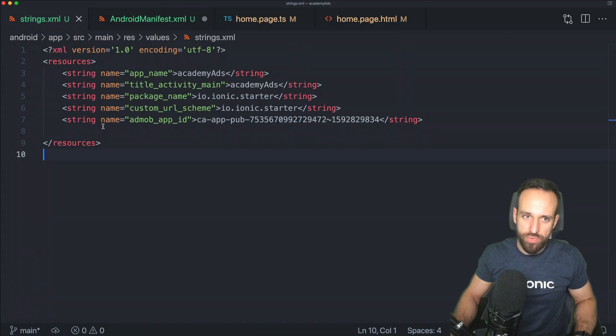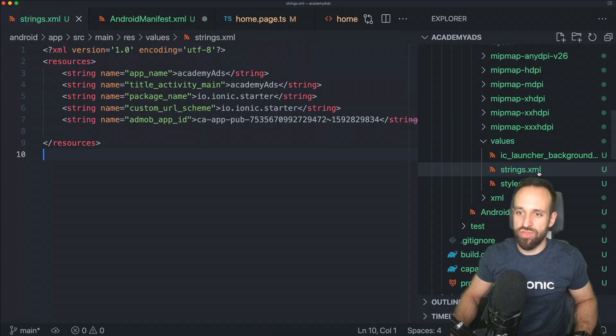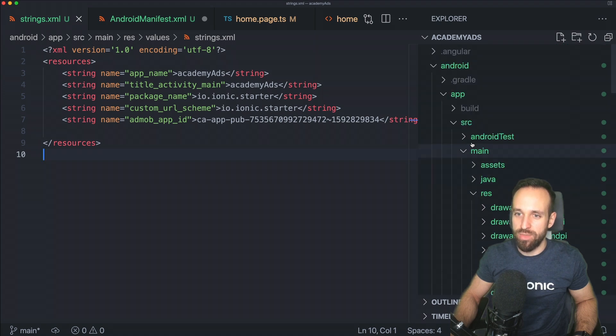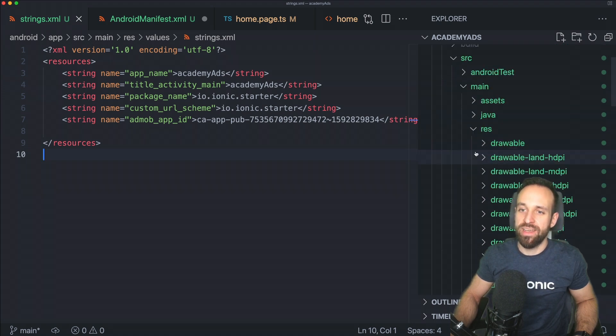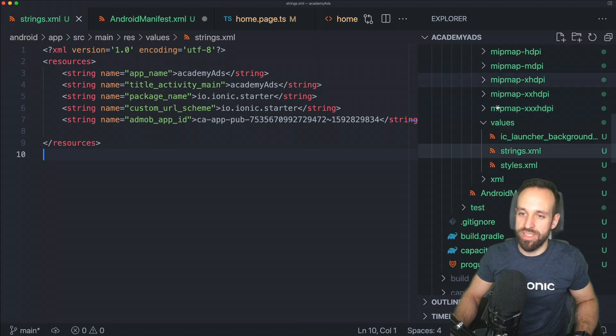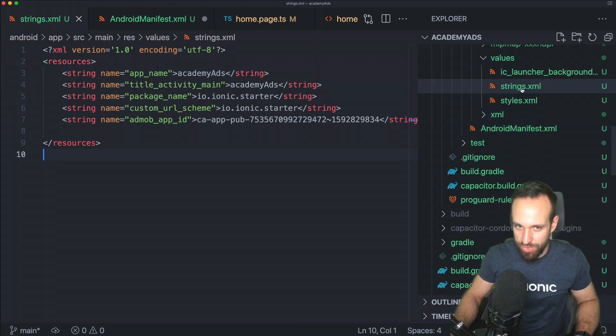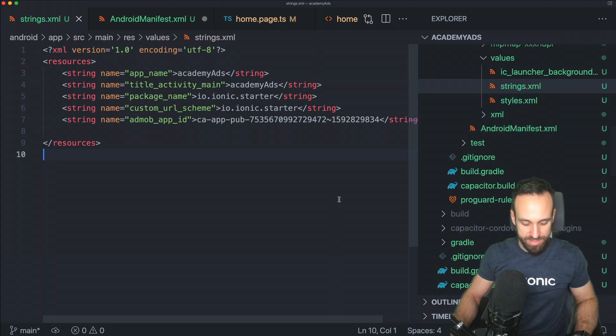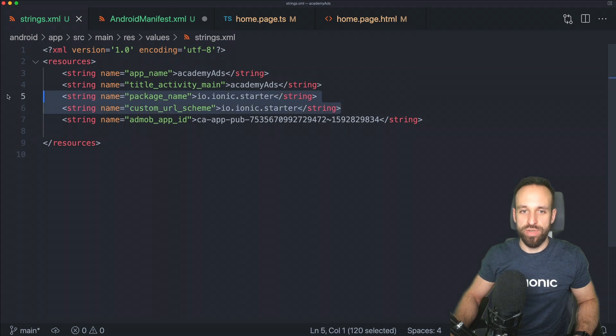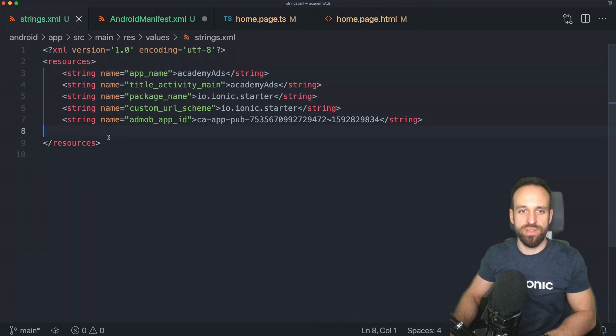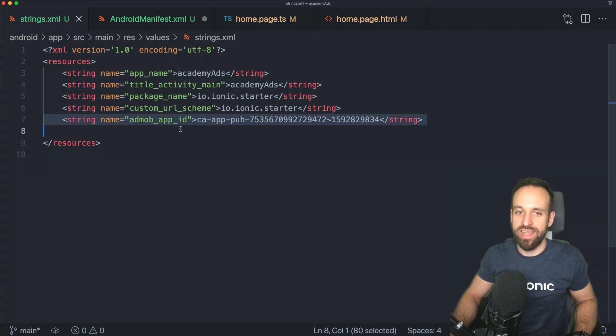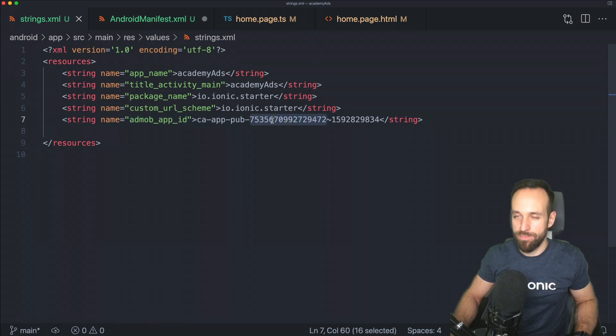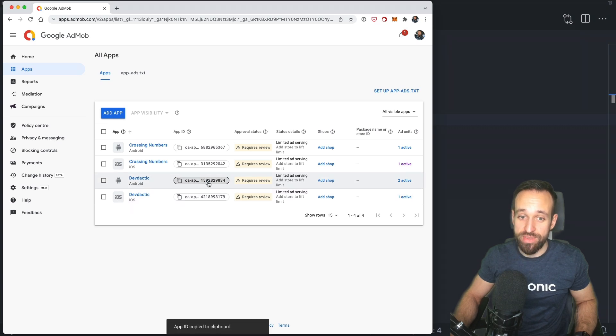Now, of course, we need the same for Android. So we're going to go into the strings XML file, which is inside Android app source, main resources, scroll down values, strings. So in here, we got some predefined strings that I didn't change. But most importantly, we got this line AdMob app ID. And in here put your own ID, but for Android this time.